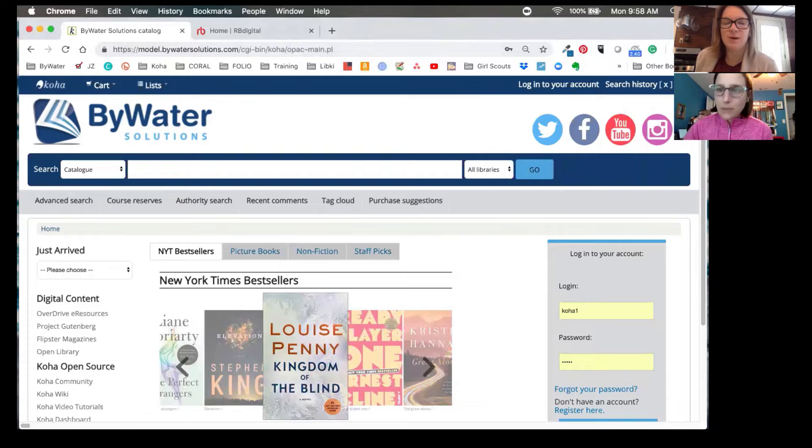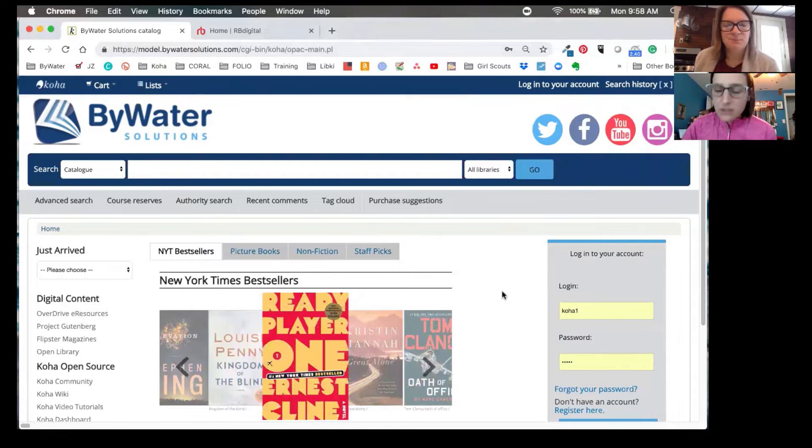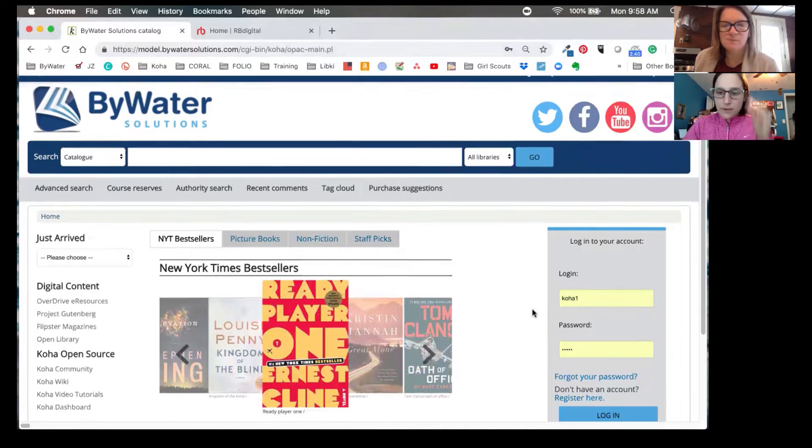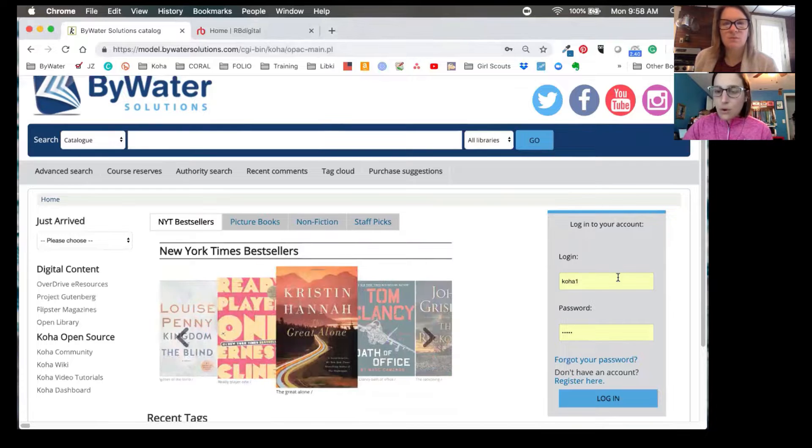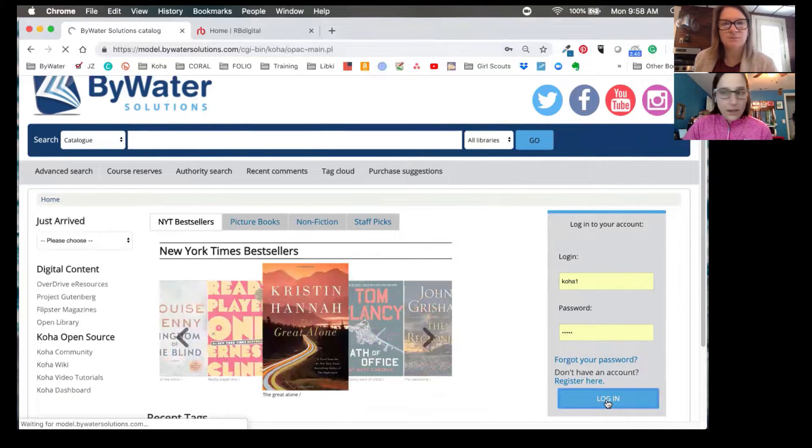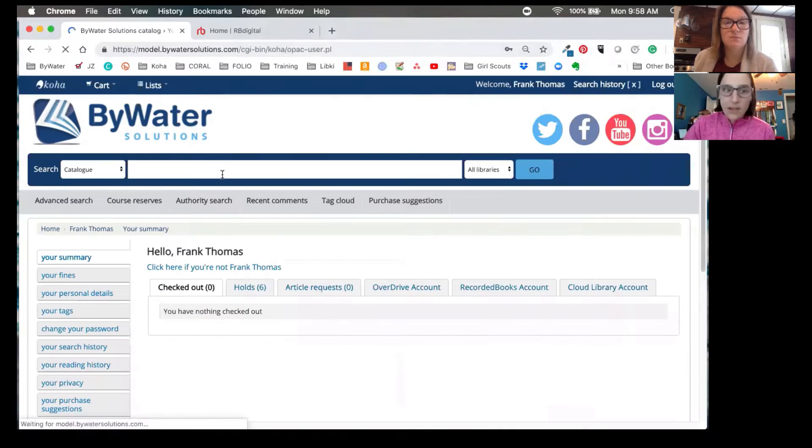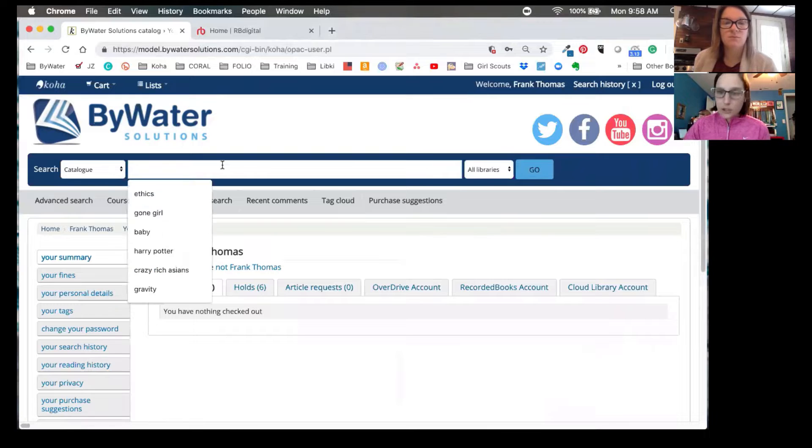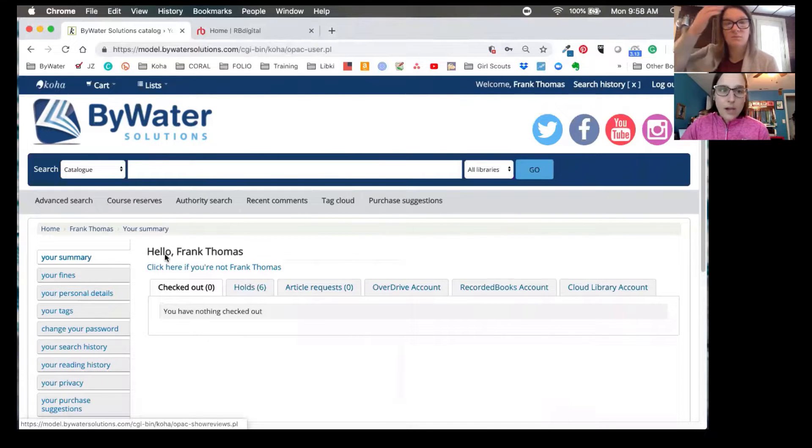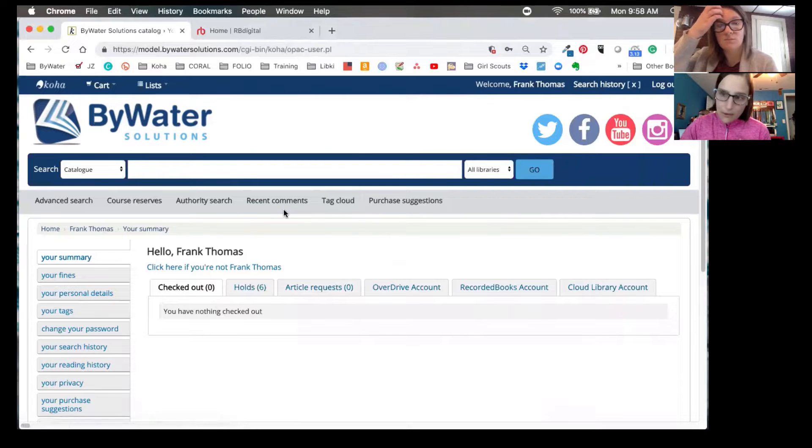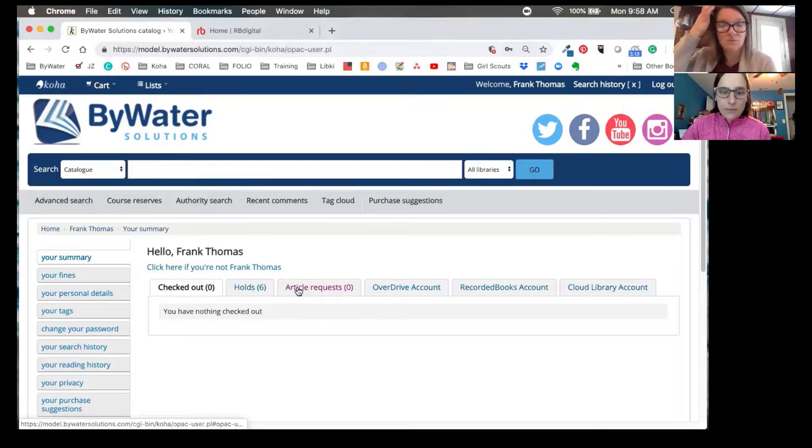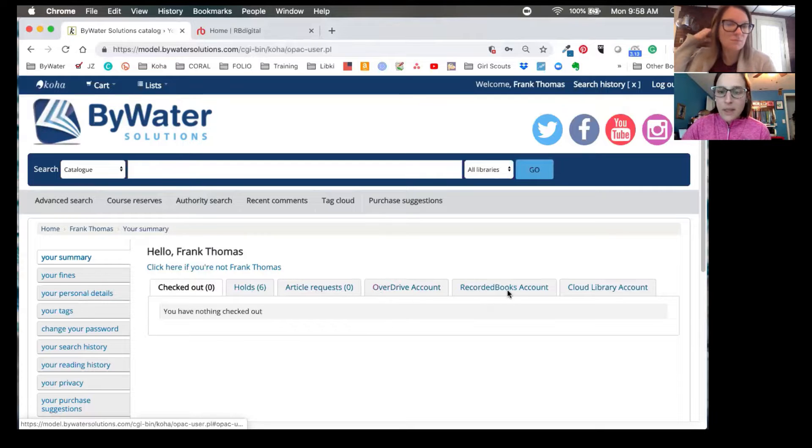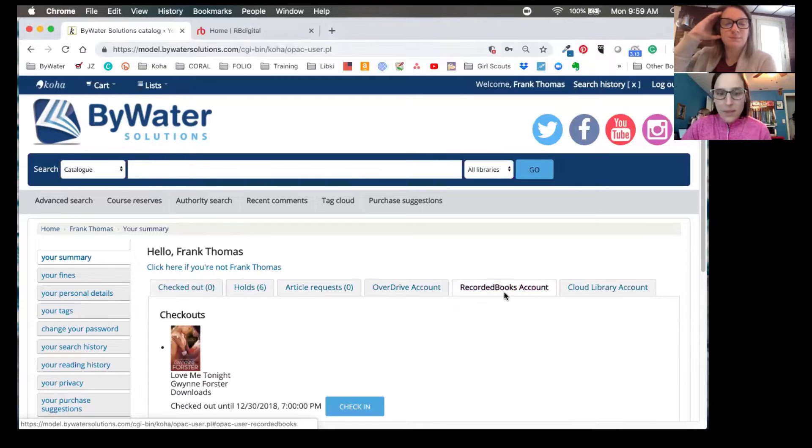So let's do our first step. Let's log into the system. So once the user is logged in, and of course they can still see results if they do a search, but one thing we want to point out is you'll notice now on our OPAC user page for your summary where we can see our checked out items or holds or article requests, we can also see another tab for recorded books.